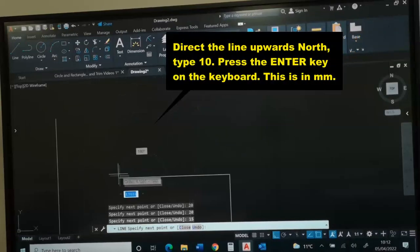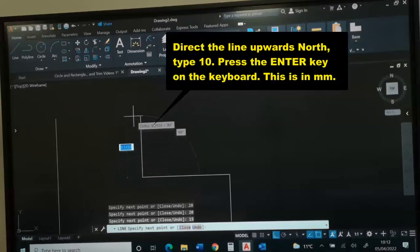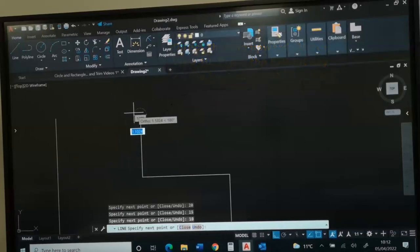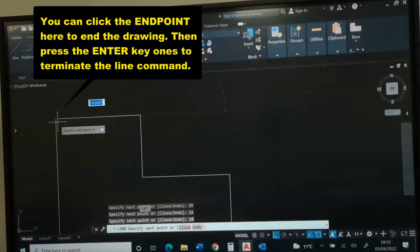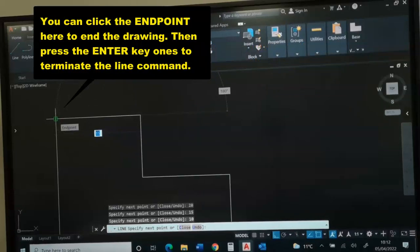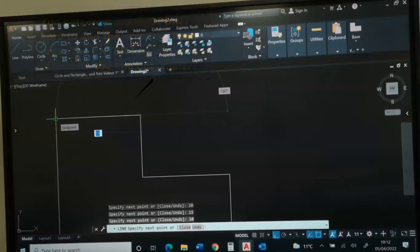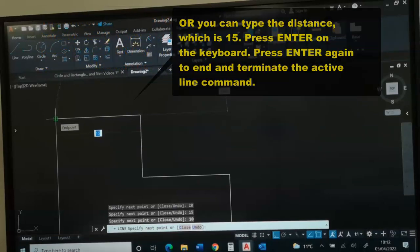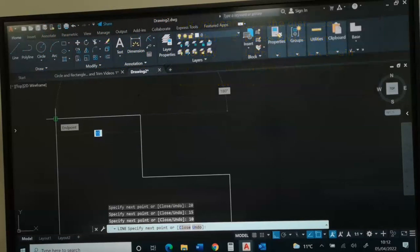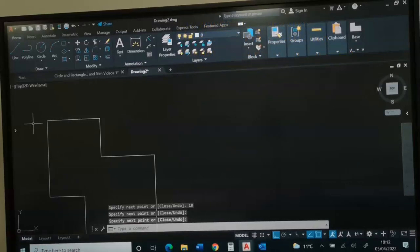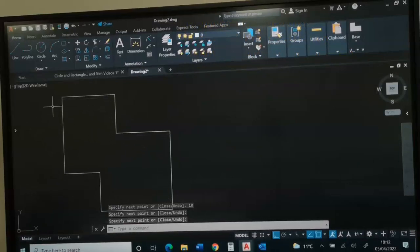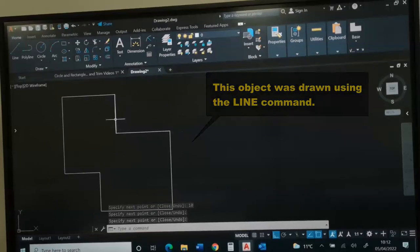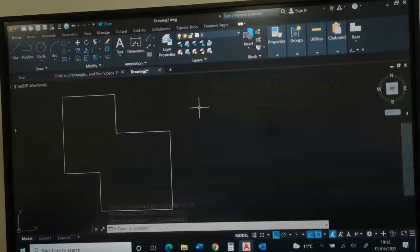We need to direct the line up 10 and press enter. We can click where we actually started the journey or type 15 and press enter twice. If I click this end node, I need to press enter again to terminate the line command. Now, this is the first object we have drawn using a line command.